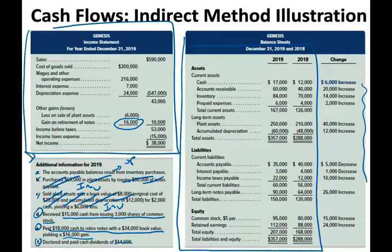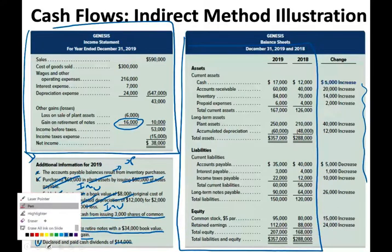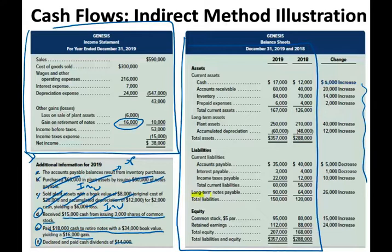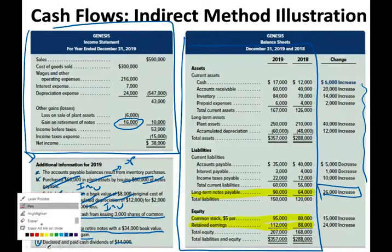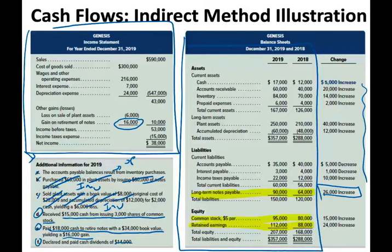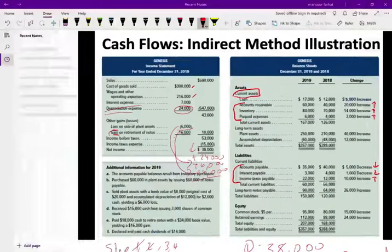When dealing with the financing section, you are looking for debt like long-term notes payable — you have to analyze this account — you have to analyze common stock, and you have to analyze retained earnings. Those are the accounts that deal with financing your company through either stocks or debt. Let's start with the long-term note. Notice the long-term note increased by $26,000. If you are borrowing money, your note balance goes up.